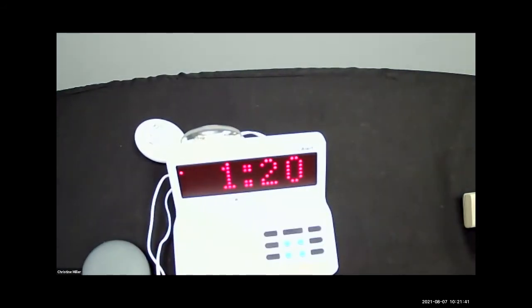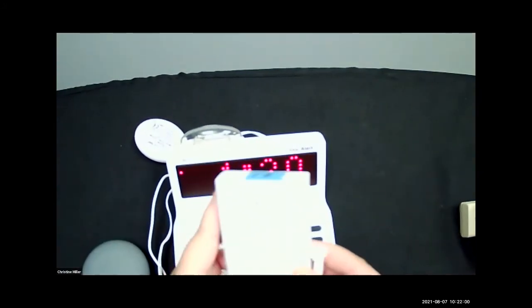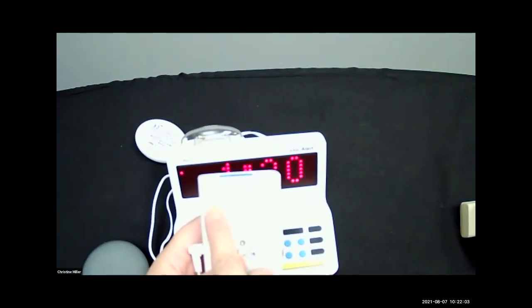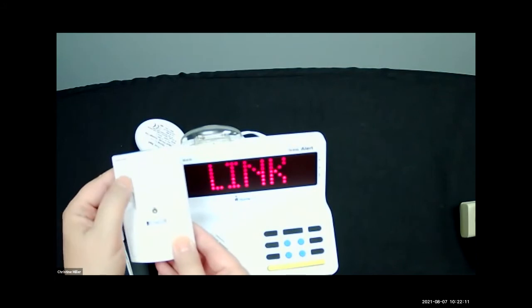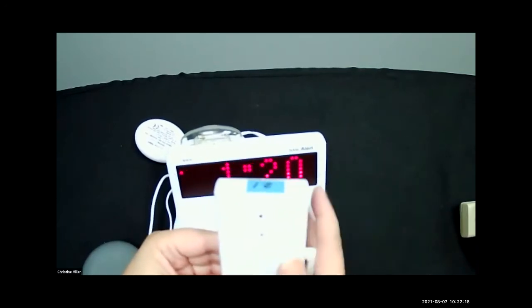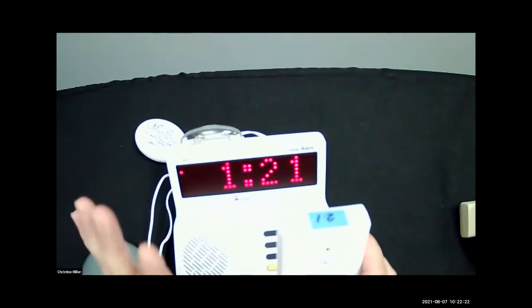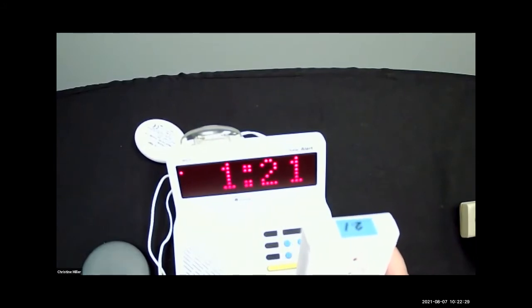Now we're moving to the smoke and CO sensor. What this does is hear the T3 and T4 alarm pattern from your smoke and CO detector. To connect it, plug in the power cord; there's a little button on the back — hit setup, hit enter, it'll start flashing, press the black button and it's connected. Position it somewhere it can clearly hear your smoke and CO sensor, and use the test button on your actual device to make sure everything is positioned correctly.